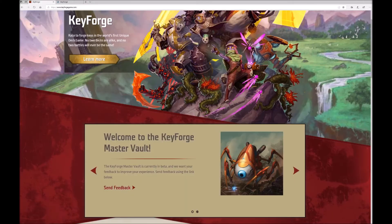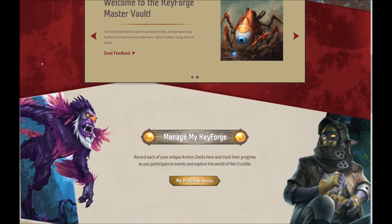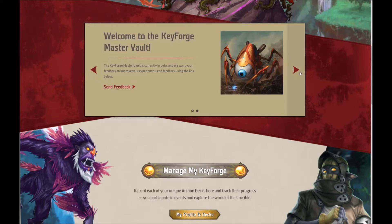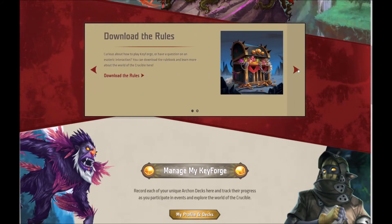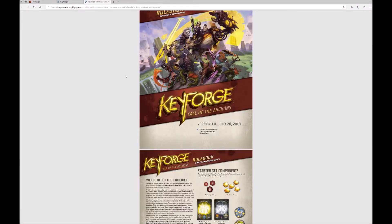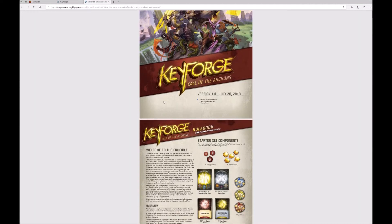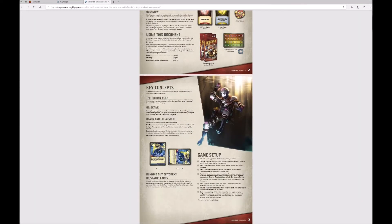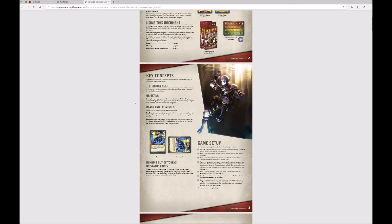If you scroll down a little bit there is an option to give feedback, and if you click here it will open up your mail client. If you scroll along to the right there is an option to download the rules. If you click on that it will take you to the PDF of the full rules, or you can right click and save it for later.